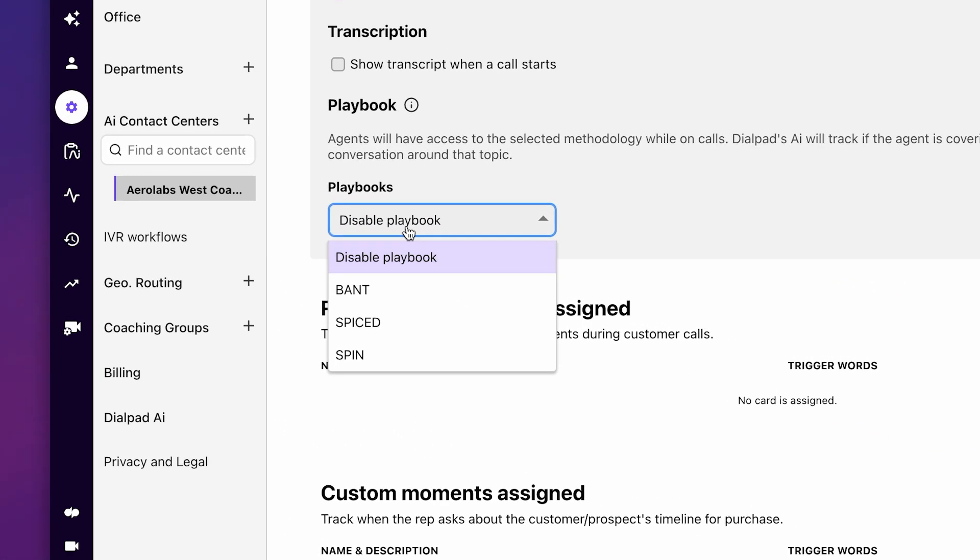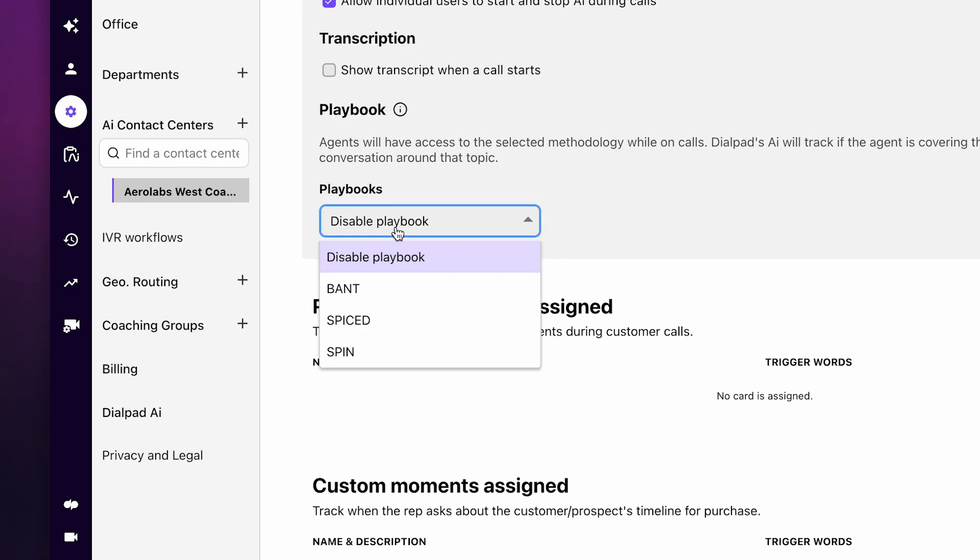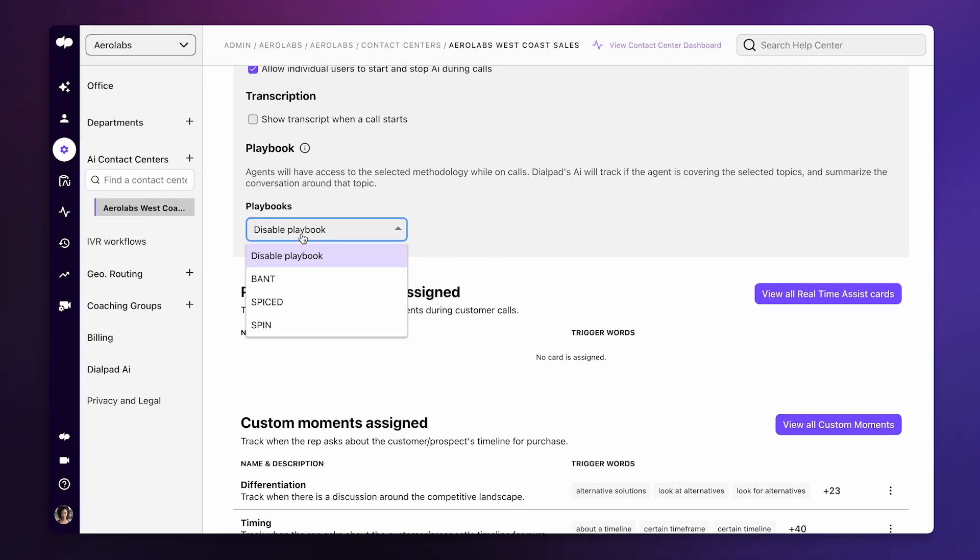Immediately, your sellers will be set up with a BANT, SPICED, or SPIN framework in the Dialpad app when they place a call.